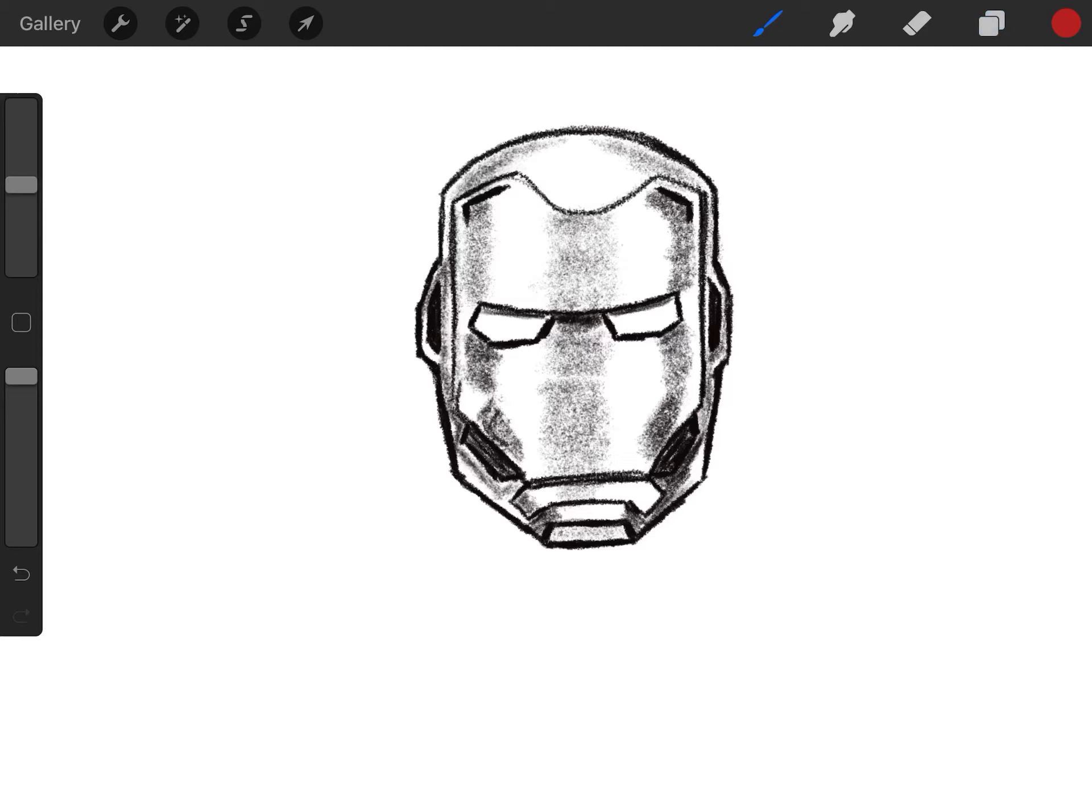Once you do all that, your Iron Man's face with all the details and the shading should look something like this. Take your time. Pause the video if you have to. Rewind it and move forward. Whatever you got to do, take your time. Have fun with this.